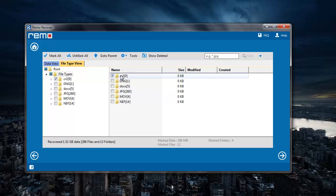I can then click on the next button on the software after selecting the file extension that I was looking to recover.